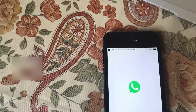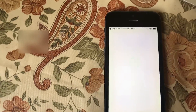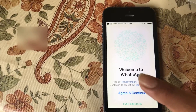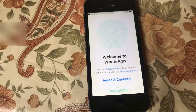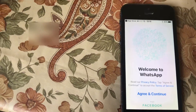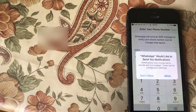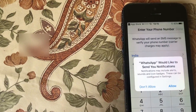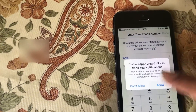Once you open it, you will have a WhatsApp icon. You will see a welcome screen that says 'Welcome to WhatsApp.' If you want to read the privacy policy, you can do it, but we will go ahead and agree and continue. WhatsApp will ask you to allow notifications — you should allow it.